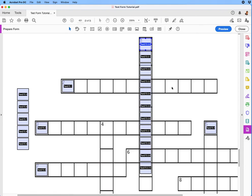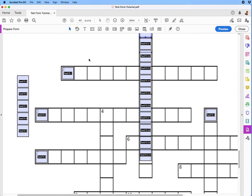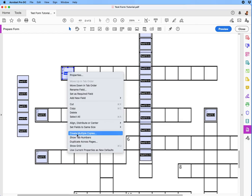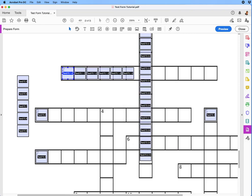Now we're going to see how many we have going across. Counting from the start: one, two, three, four, five, six — we have six total in this area. So we'll right-click, choose Create Multiple Copies, and set it to one field going down and six going across. So we have that row right there.